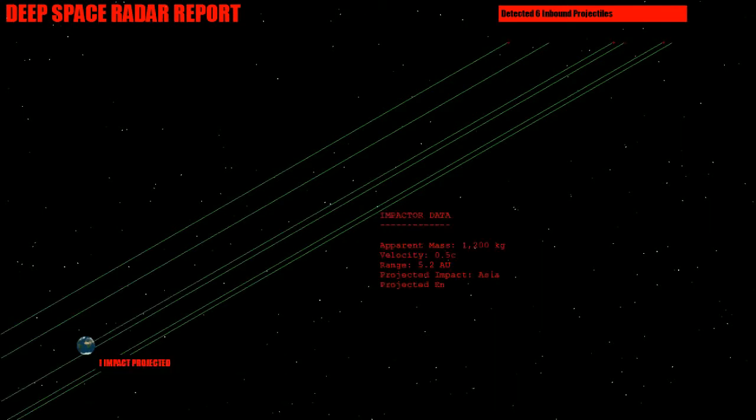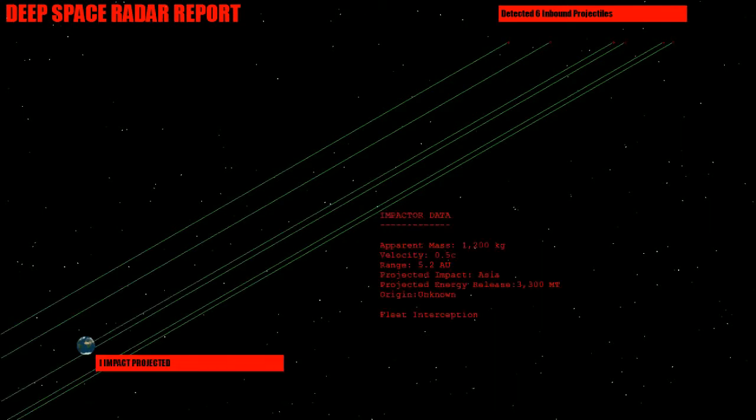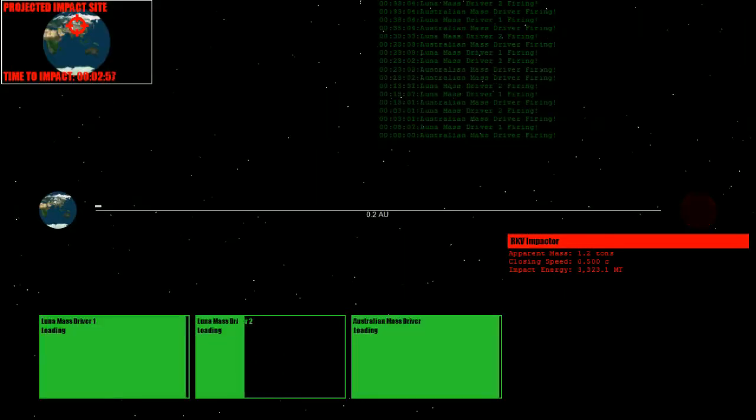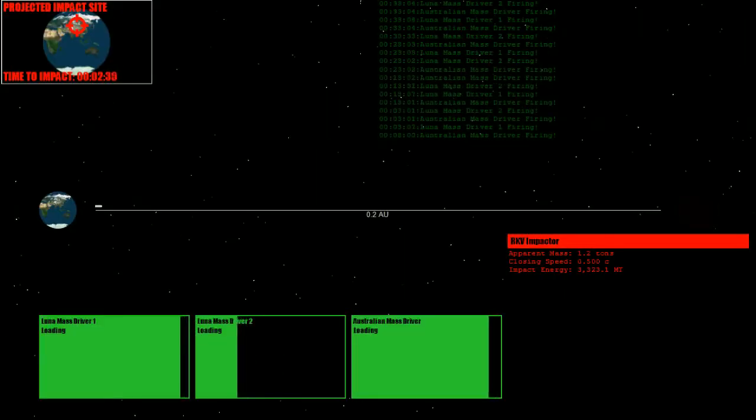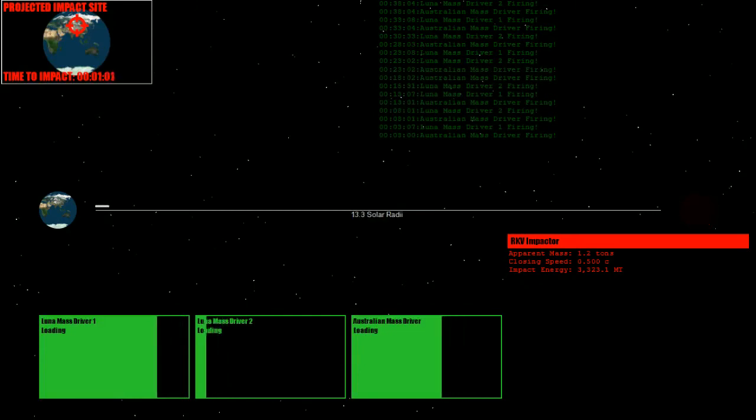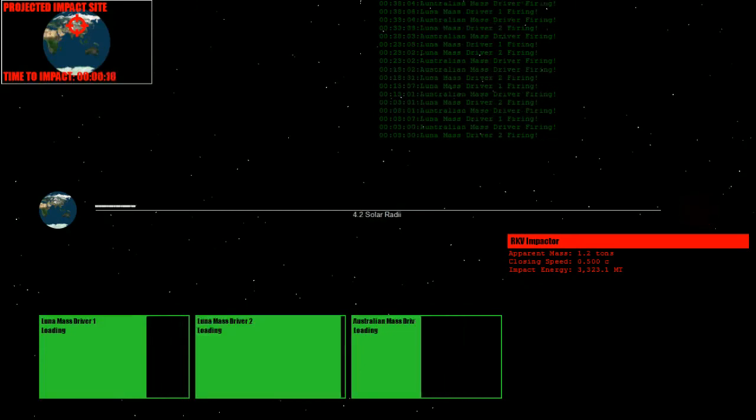Our only option is to use the mass driver on the moon in Australia to intercept it. Your solution is thorough and on record. If we hit it with a big enough drop, going fast enough, while it's still far enough out, it might work. Is it going to be enough? It's going to be close.